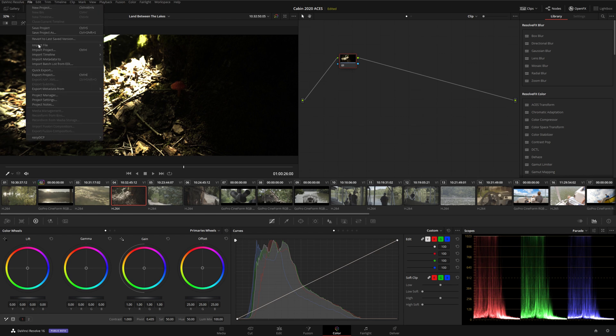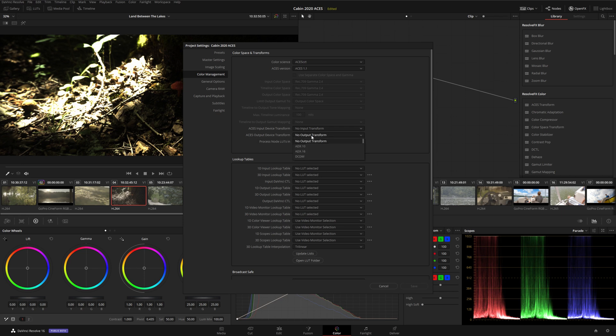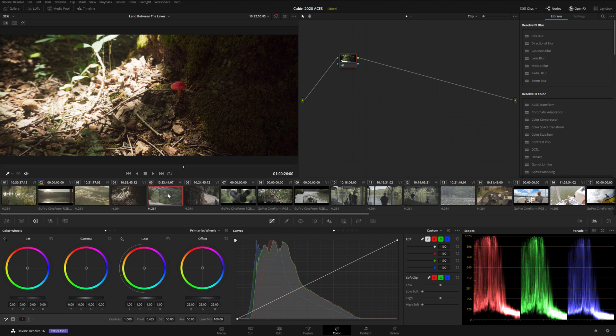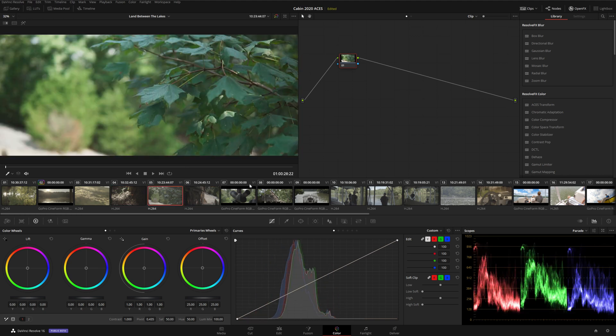So we're going to go back up into File, Project Settings, and Color Management, and we're going to select an ACES Output Device Transform. This is going to tell Resolve how to map the HDR signal onto our current display. So we're going to select, go down and we're going to select Rec.709, because that's what we can actually monitor. Now when we look at our timeline, we can see that everything looks pretty normal. If it doesn't, make sure you've gone through and assigned all of your ACES Input Transforms correctly.